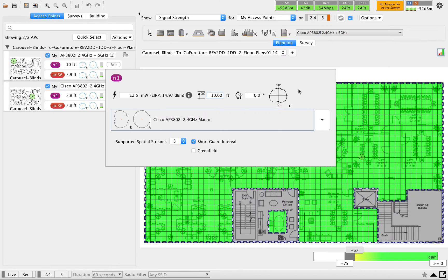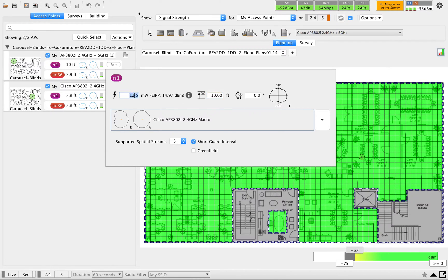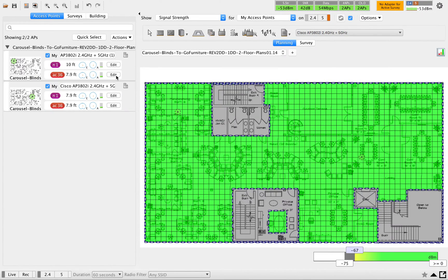And get the coverage holes covered. I'm going to use 12.5 here, and another height is 10 feet. For 2.4, I set this value. Next one is for 5 gigahertz.